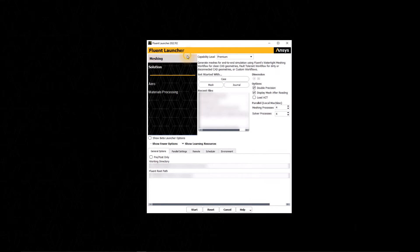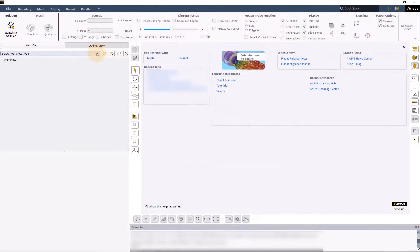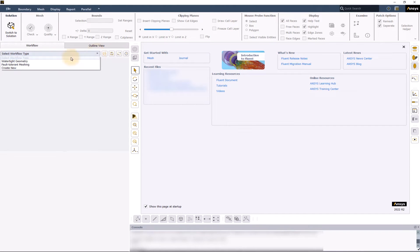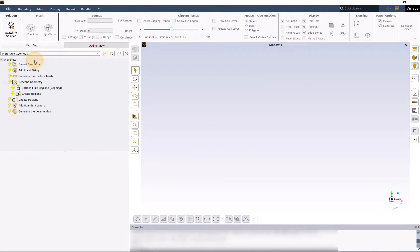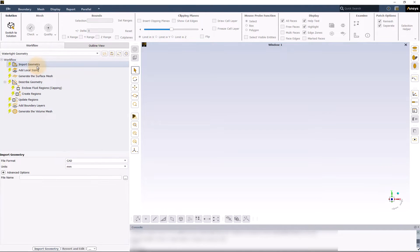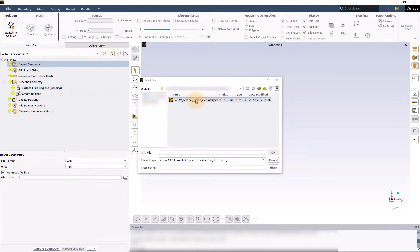Launch ANSYS Fluent in Meshing mode. In workflow type, select watertight geometry workflow. Go to import geometry task. Then set file format to CAD and import the provided CAD file.